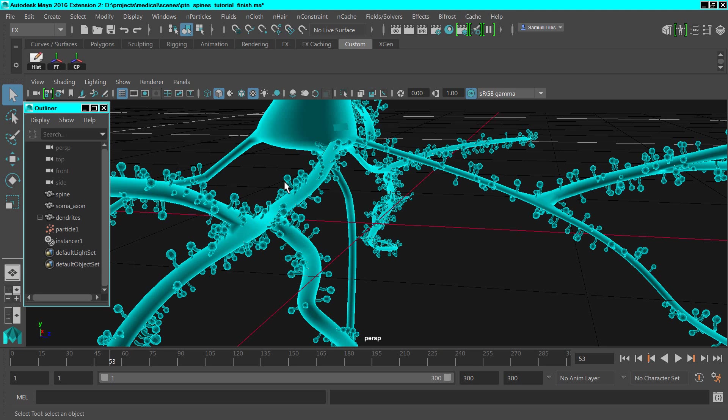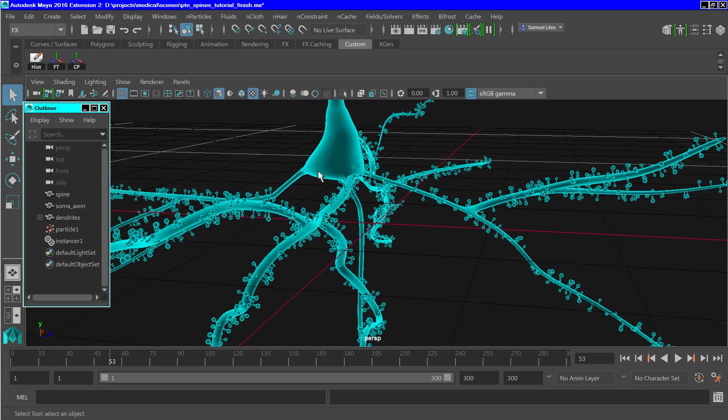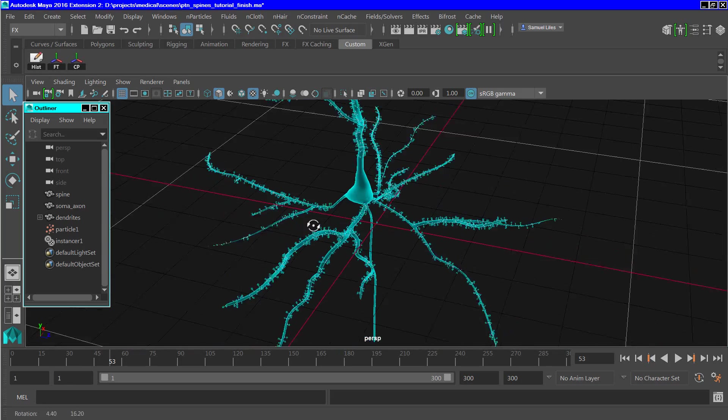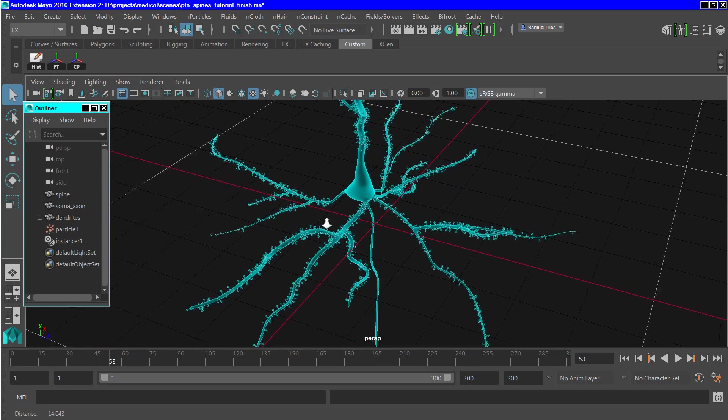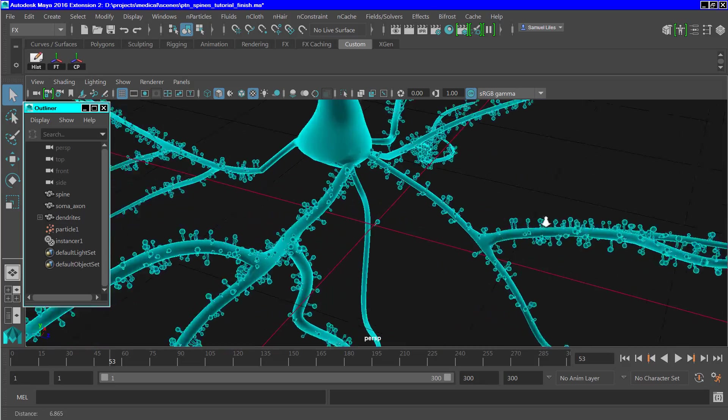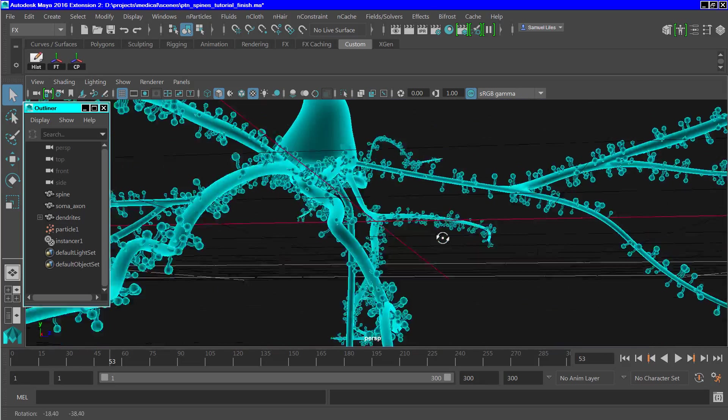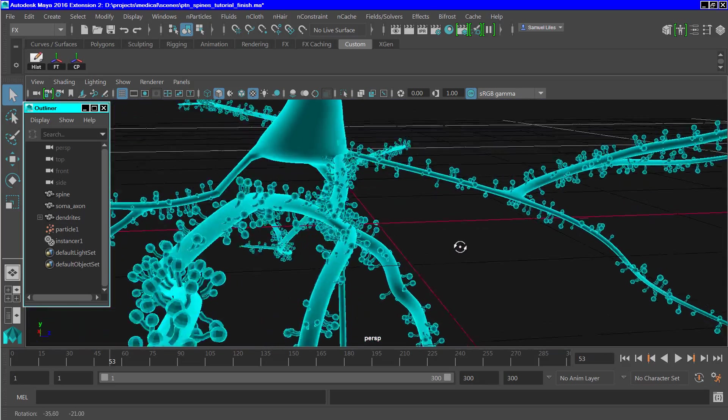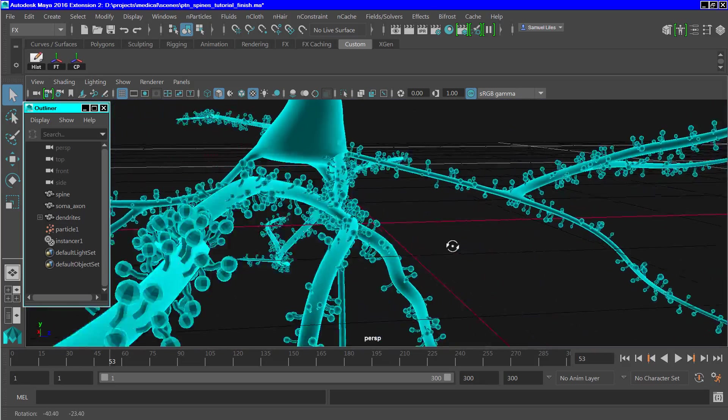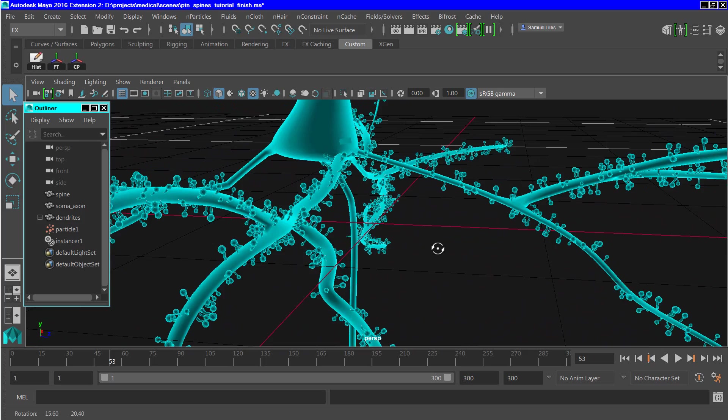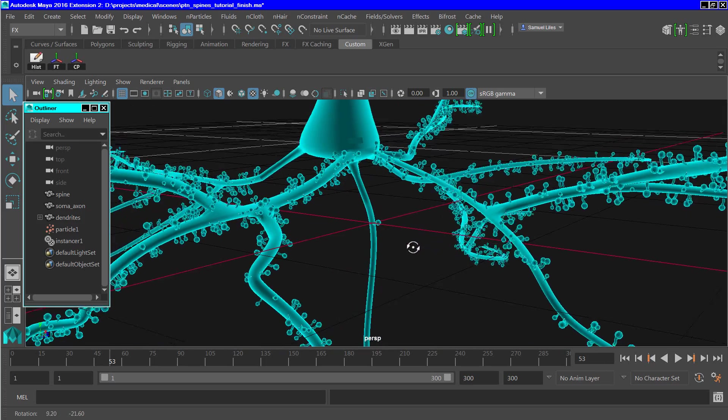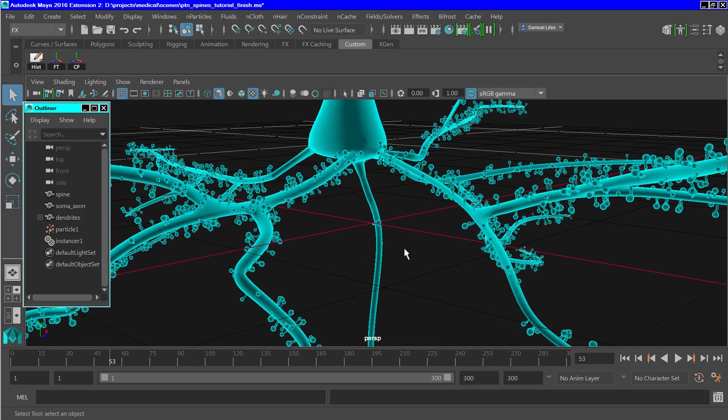This file shows what we are going to do. We're going to create these dendritic spines on this neuronal model. You can see about 2,500 of these spines are located on the dendrites of this model.